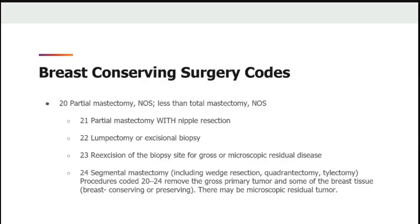If the patient has a lumpectomy and then comes back for a re-excision, surgery codes 22 and 23 will be added to the case if multiple surgical procedures are allowed. But what happens if we have a lumpectomy and a re-excision within the same procedure?